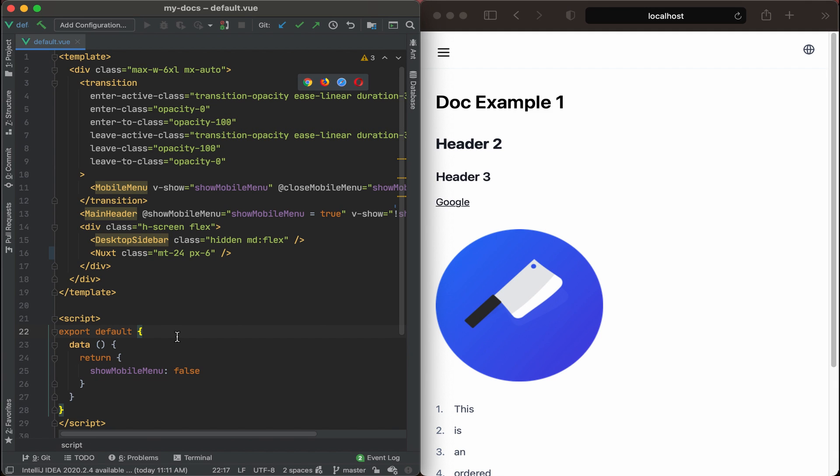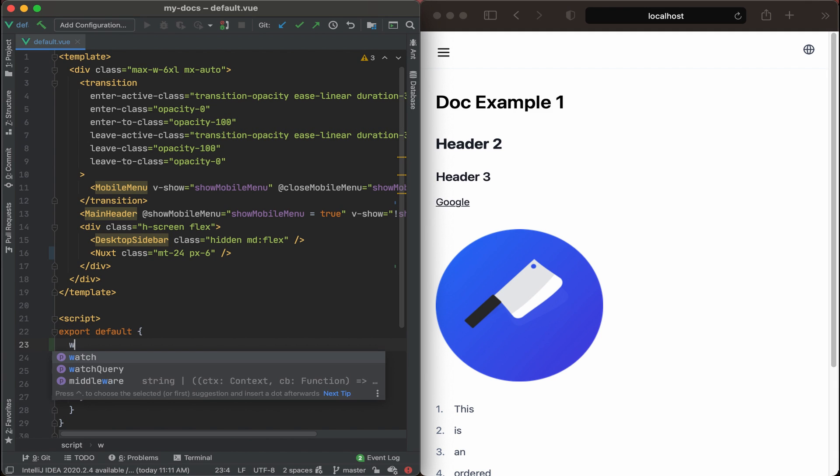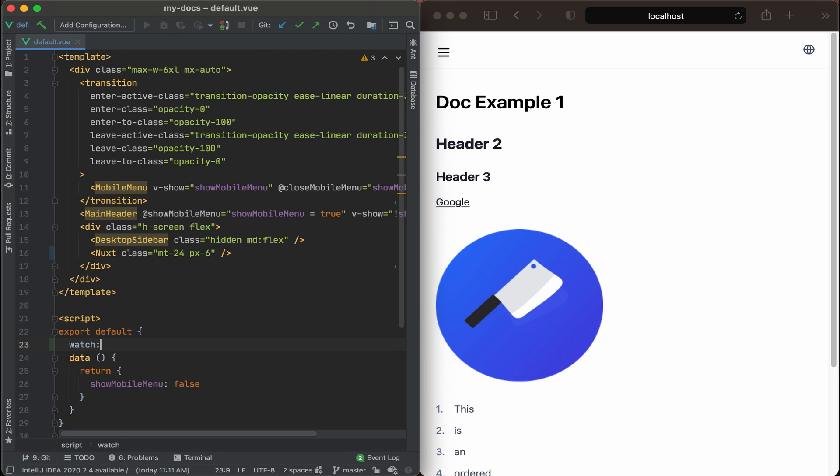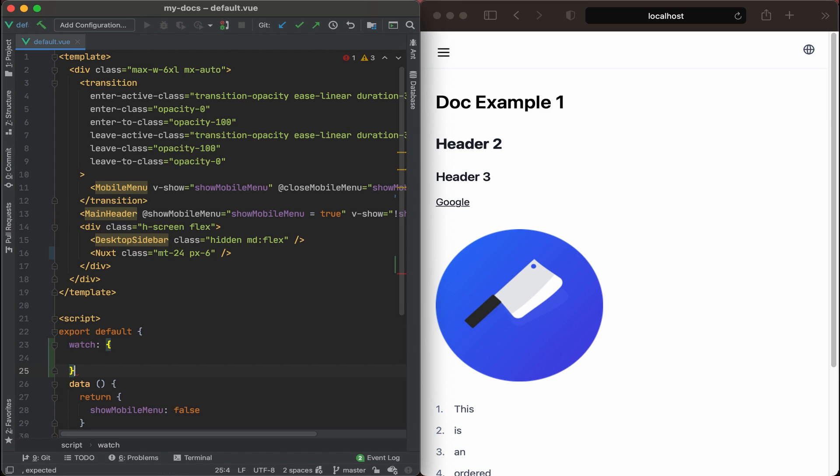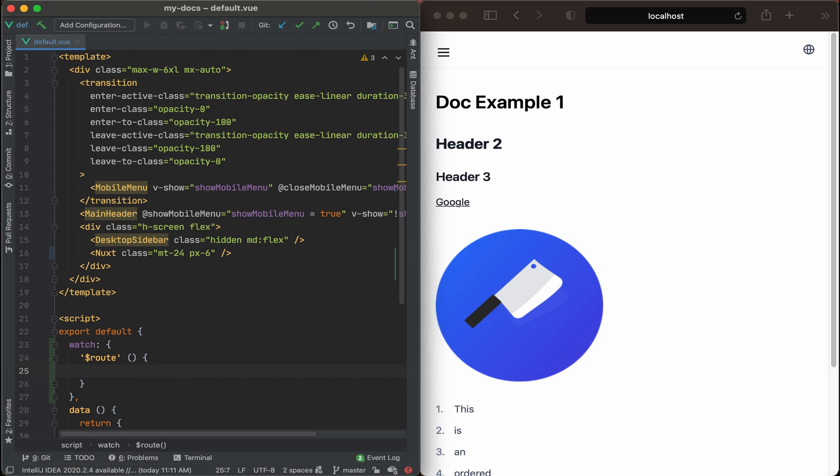So within our script section under export default, let's add watch. And then what we're going to do is watch our route, dollar sign route. And then if that route does change for whatever reason, we'll want to close the mobile menu.